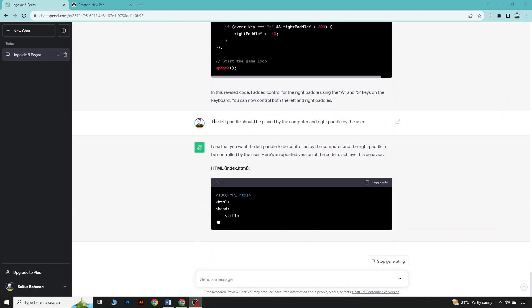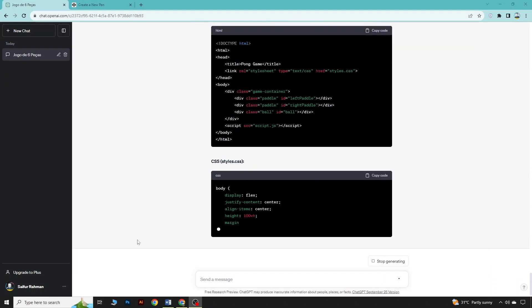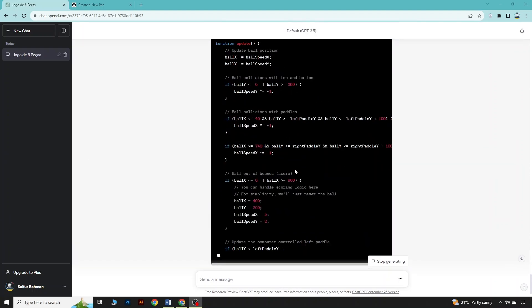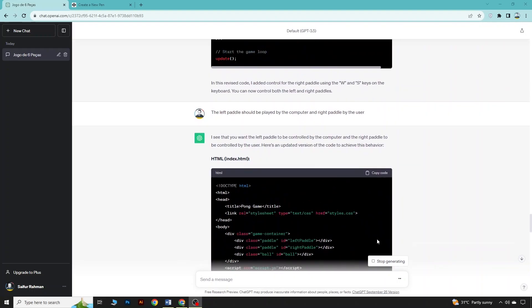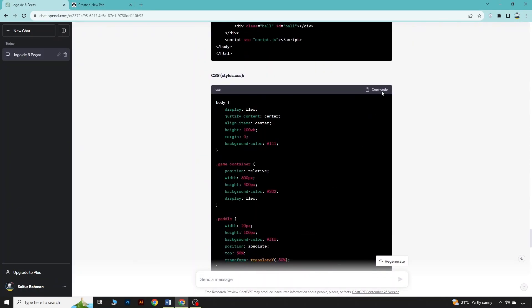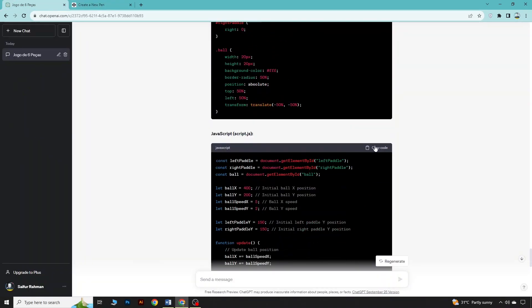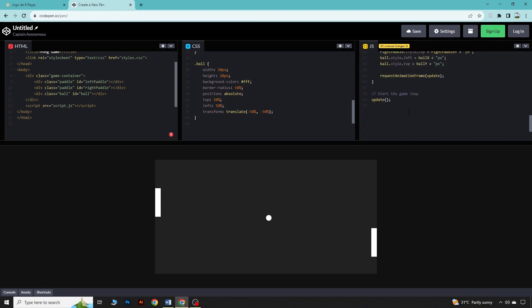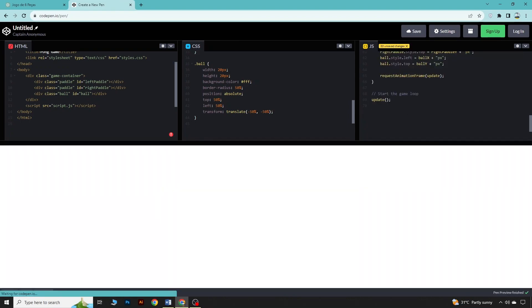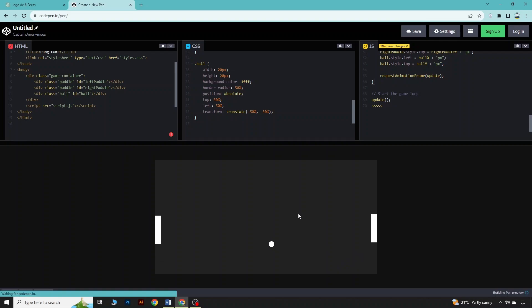I have specified that the left paddle should be played by the computer and the right paddle by the user. Now we are generating the new code. Replacing the HTML, CSS, and JavaScript code — you can now see the left paddle is running by the computer and the right paddle is controlled by the user.